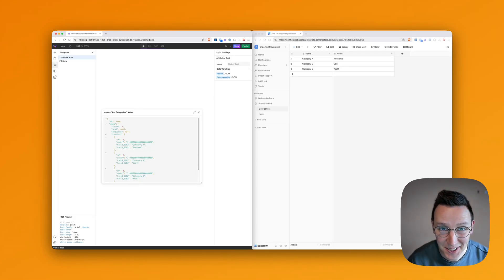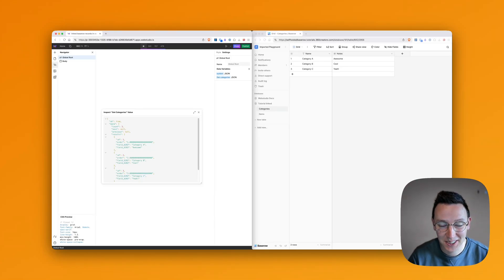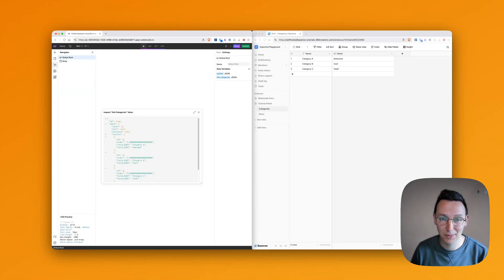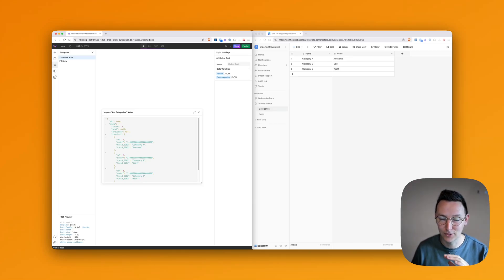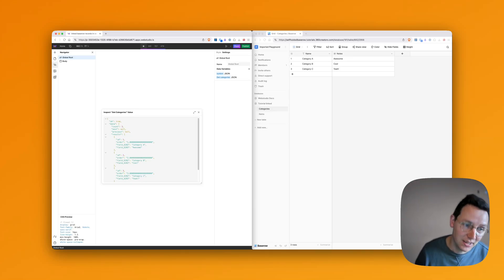Hey guys, welcome to another video. My name is Ronald. I'm from 360 Creators and in this video I'm going to talk about linking records from Base Row through the API into Web Studio.